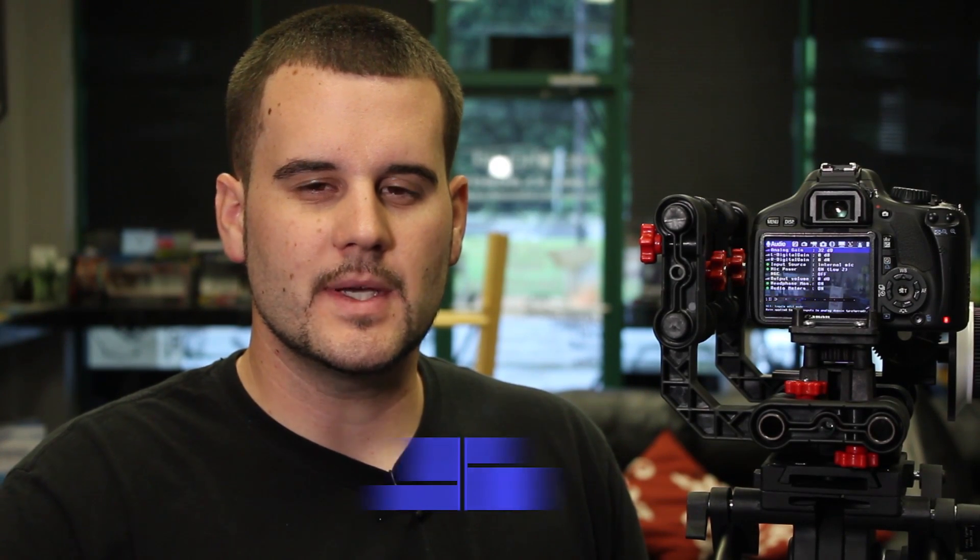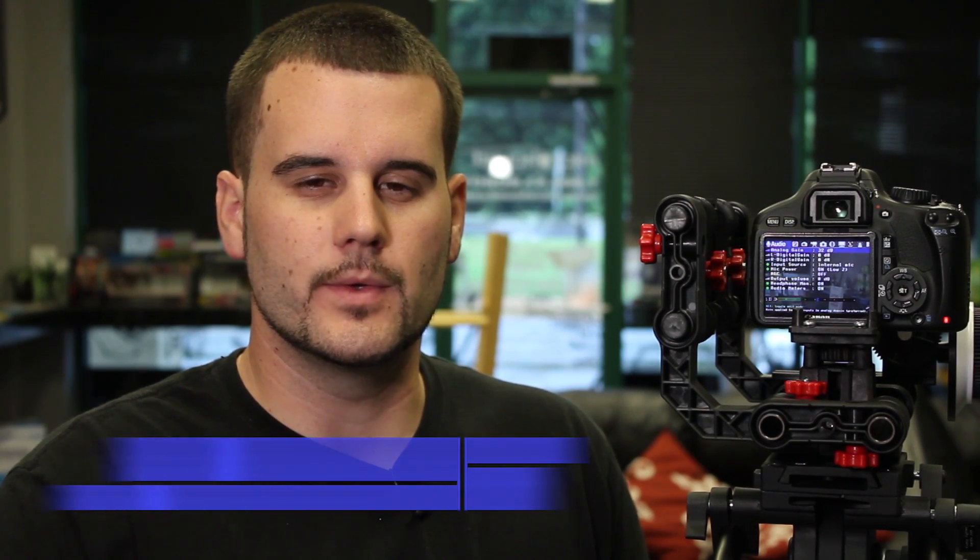Hi, this is Clint with Everything Studios. Today we're going to go over the new Magic Lantern.